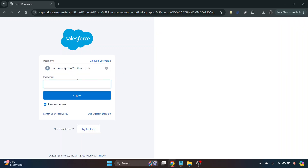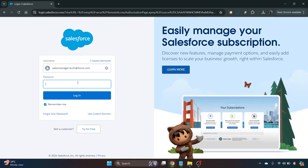Which will take you to the regular page you see normally. Just put your username in and insert your password, then click login.